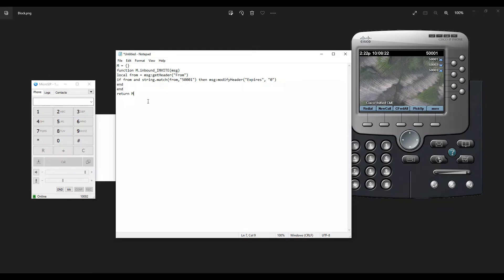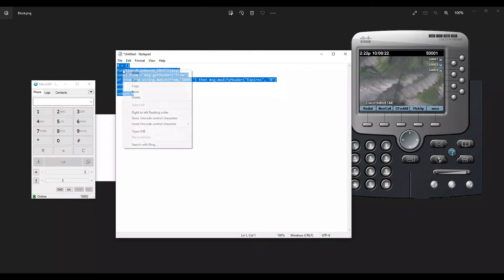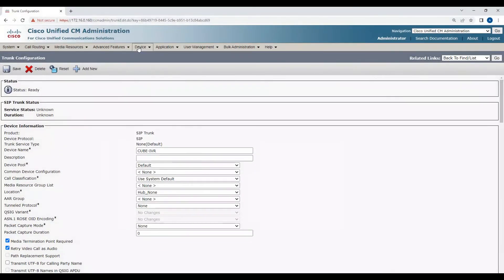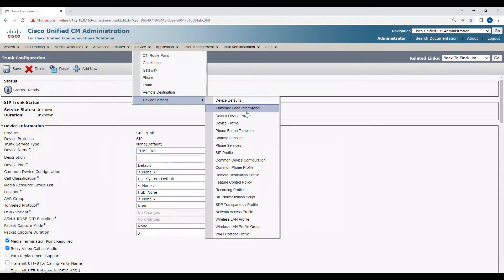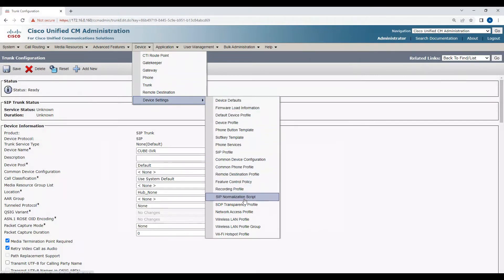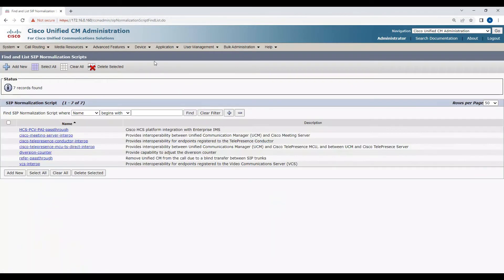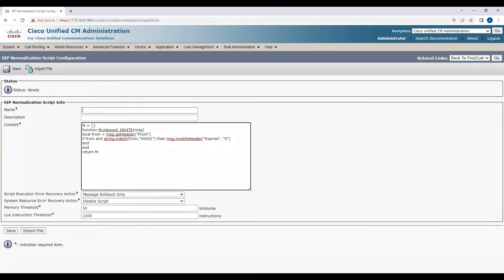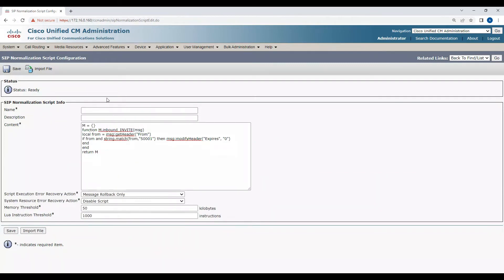I'll copy this Lua script and then go to device settings. Then I'll come here in the SIP normalization script. In SIP normalization script, I'm going to click on add new and paste the content here. I'm going to make the name call block Lua.